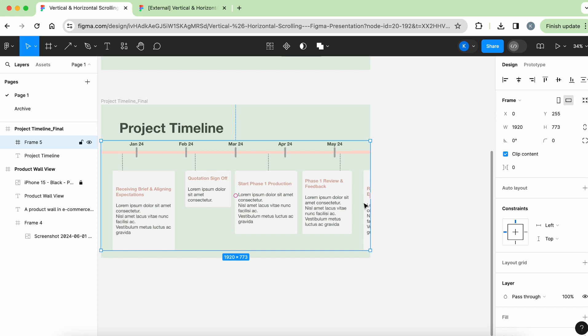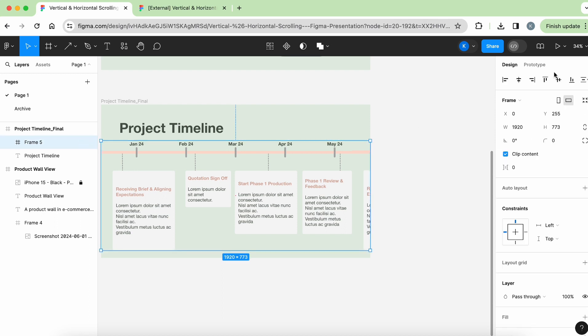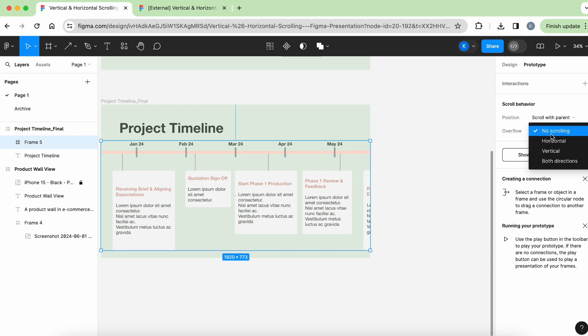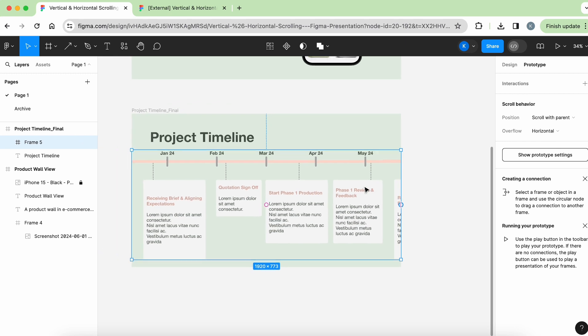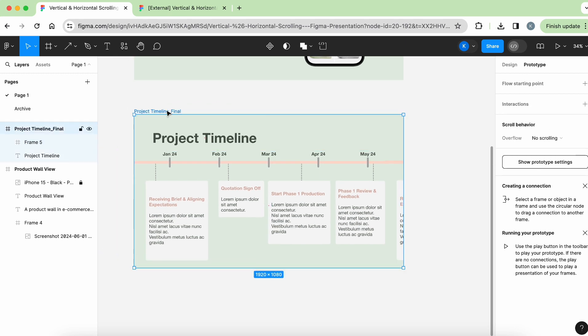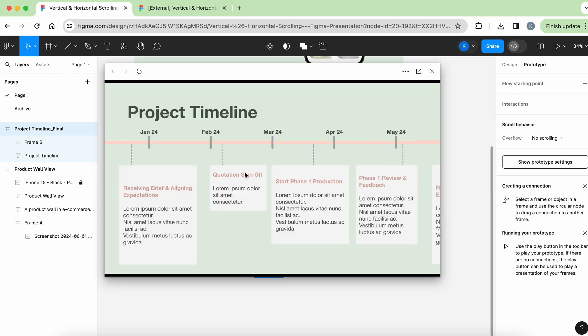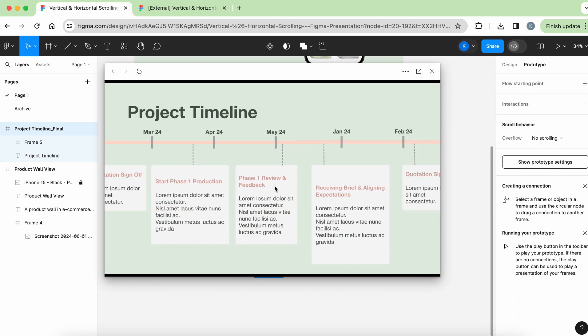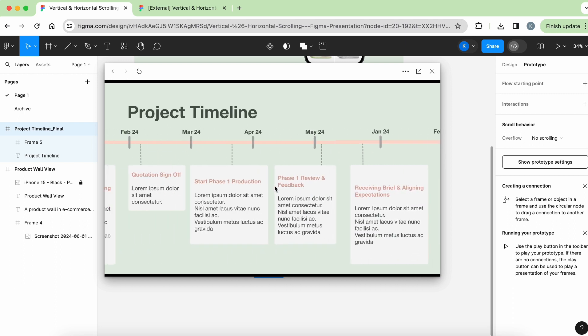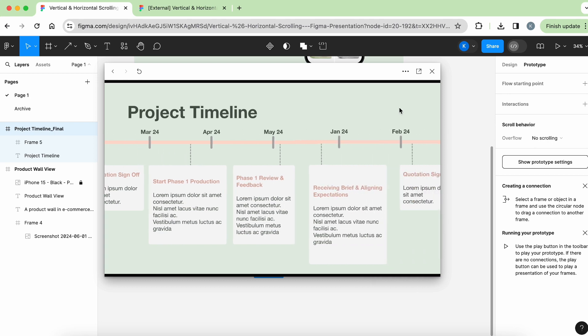Awesome. So now you can see there's a little bit of cutoff here, but that's fine because we're going to be scrolling when we start previewing. Click on this, go to prototype. Right now it's scroll with parent, which is correct. For overflow, we need to select horizontal. Then to preview, once again, click on the whole slide, click shift space, shift space bar. And then here we can have the preview and you can see we are able to scroll from left to right. Awesome.